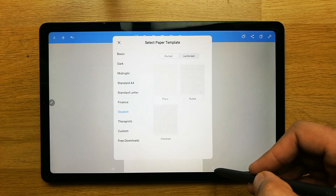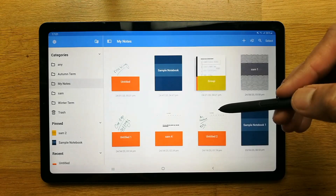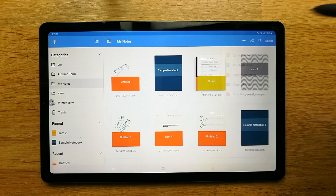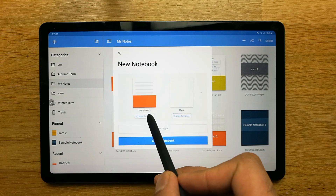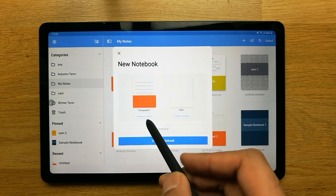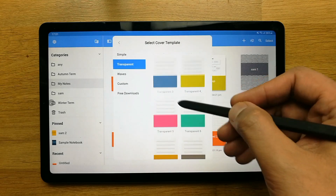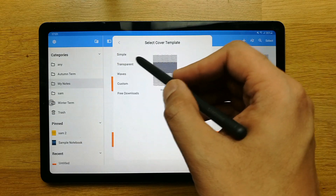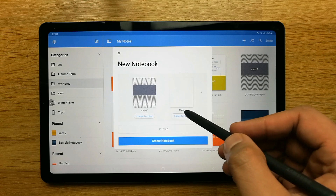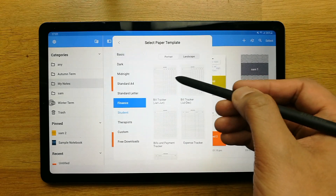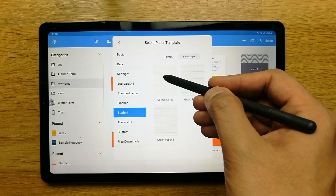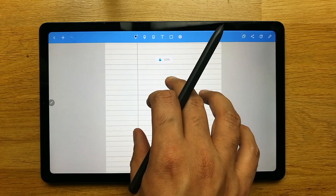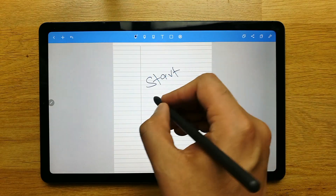If you have more time, you can also go here and select 'New Notebook.' It gives you two options: book cover and template. You can change the book cover color or style — custom waves and a free download option are also available. For the paper template, you can choose from various options, for example something related to finance or for students. Then select 'Create Notebook' and the notebook will be created.